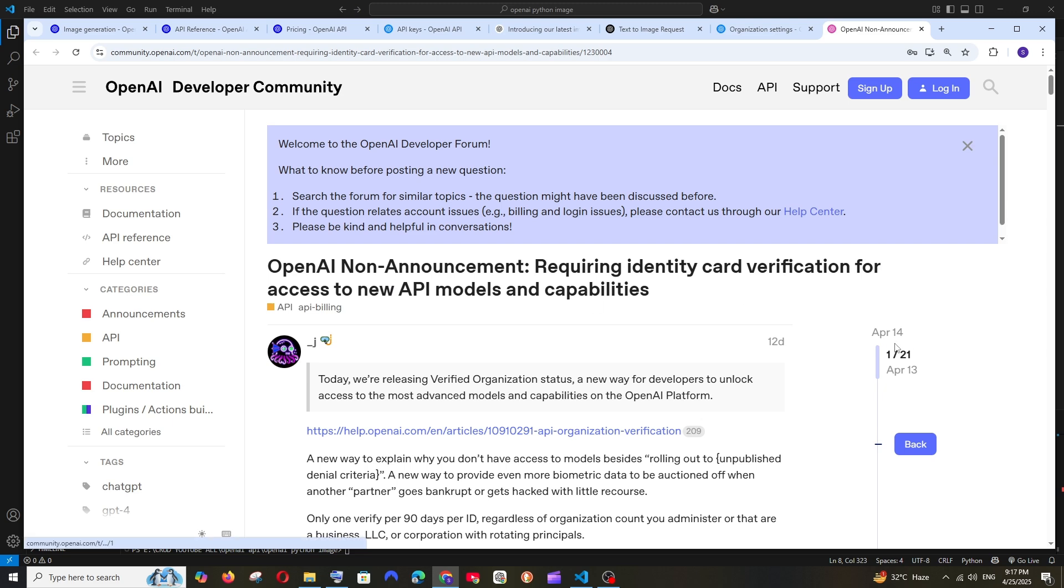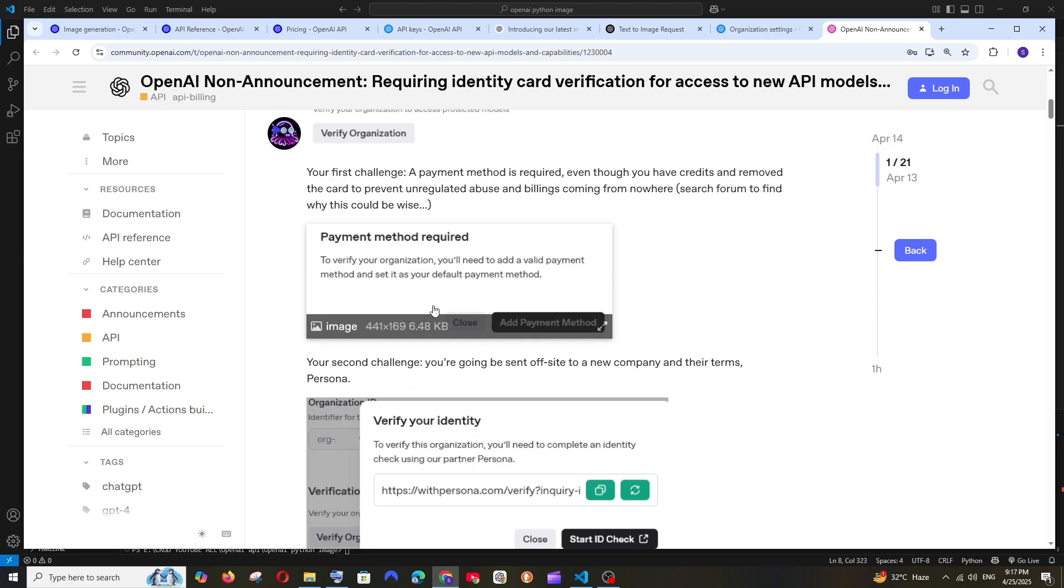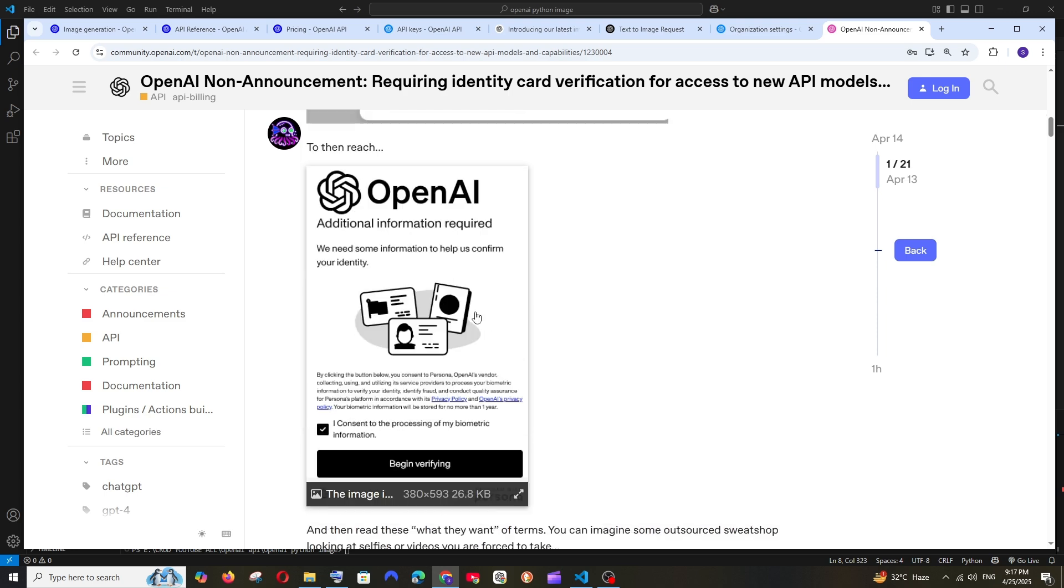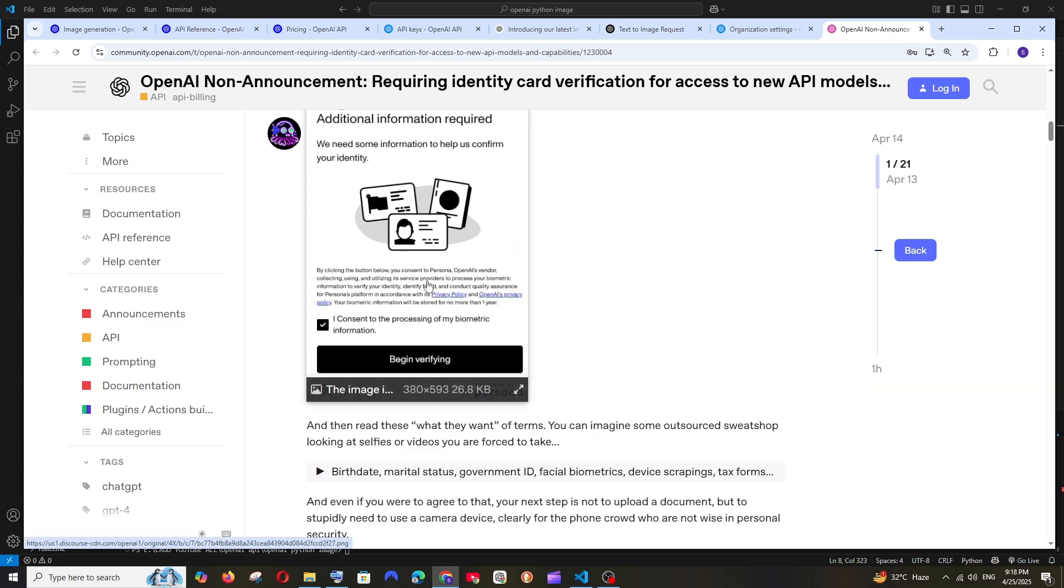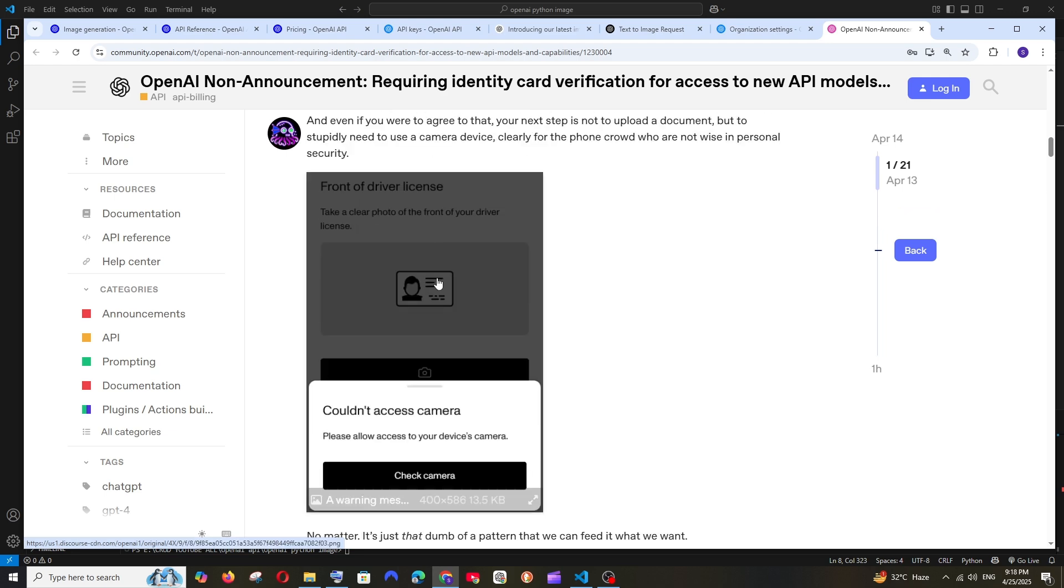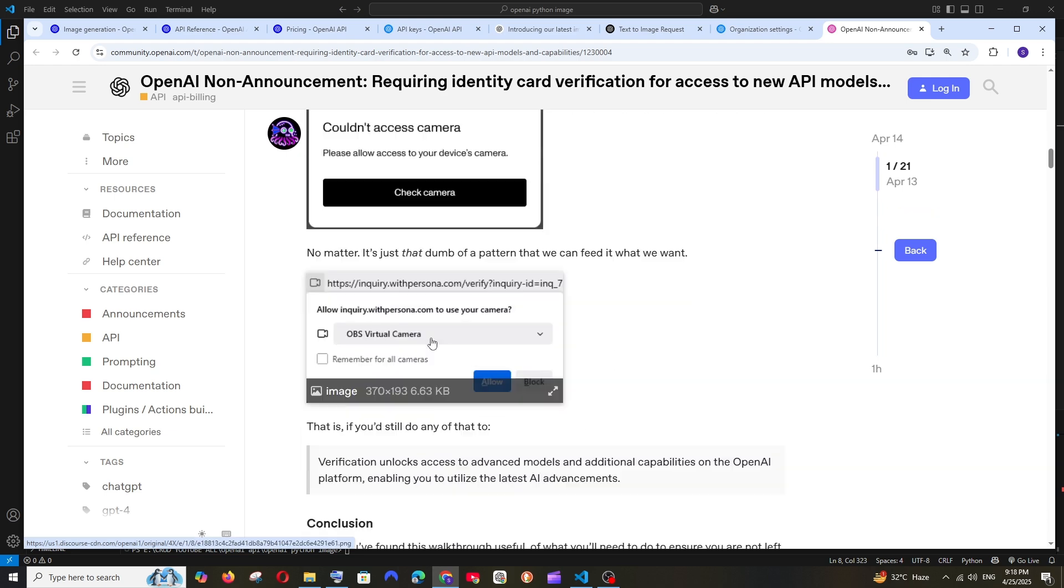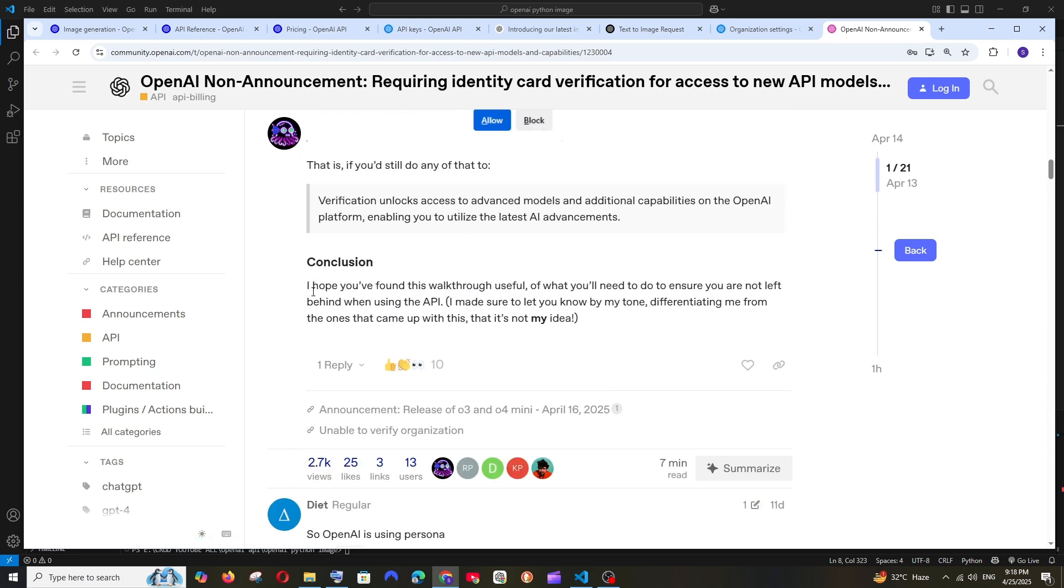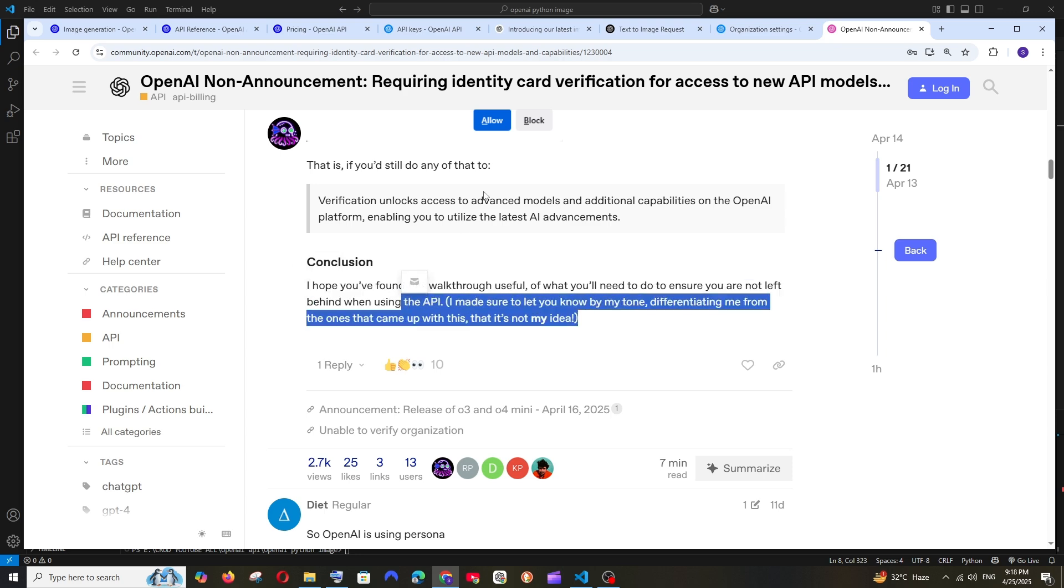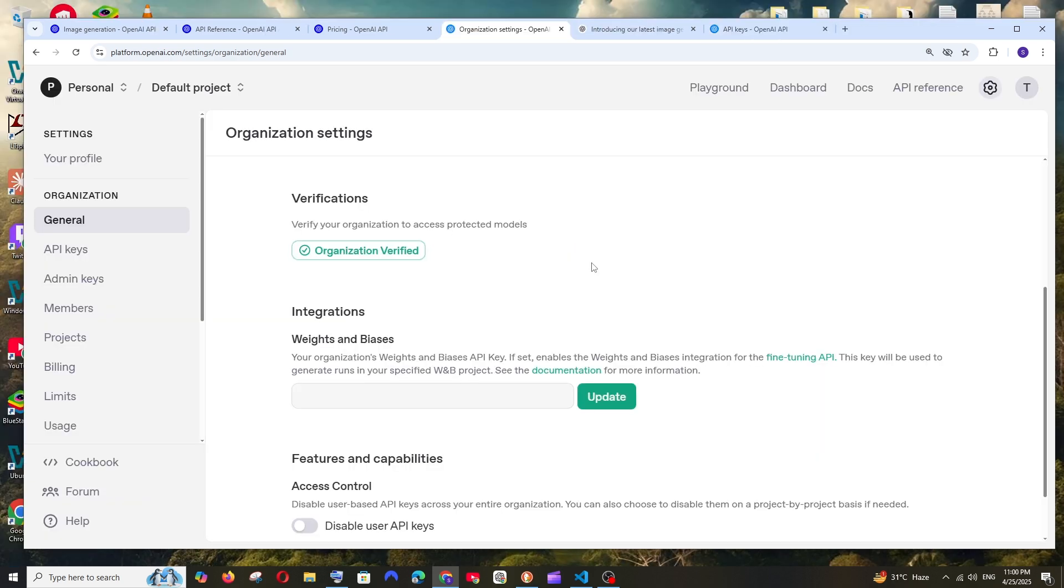As you can see, this is from April and the exact same thing happened to us. It's asking to open in Persona where we need to upload the image of that particular person. Only then are we able to get access to that latest model. Just follow this, click it, and give your photocopy of your ID.